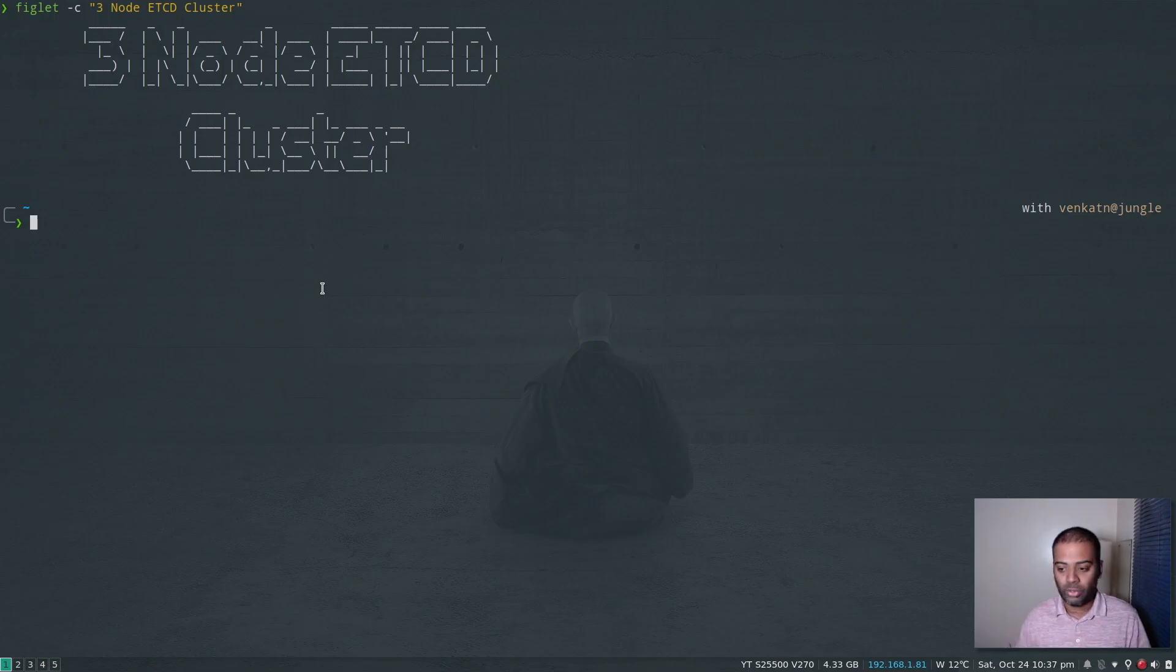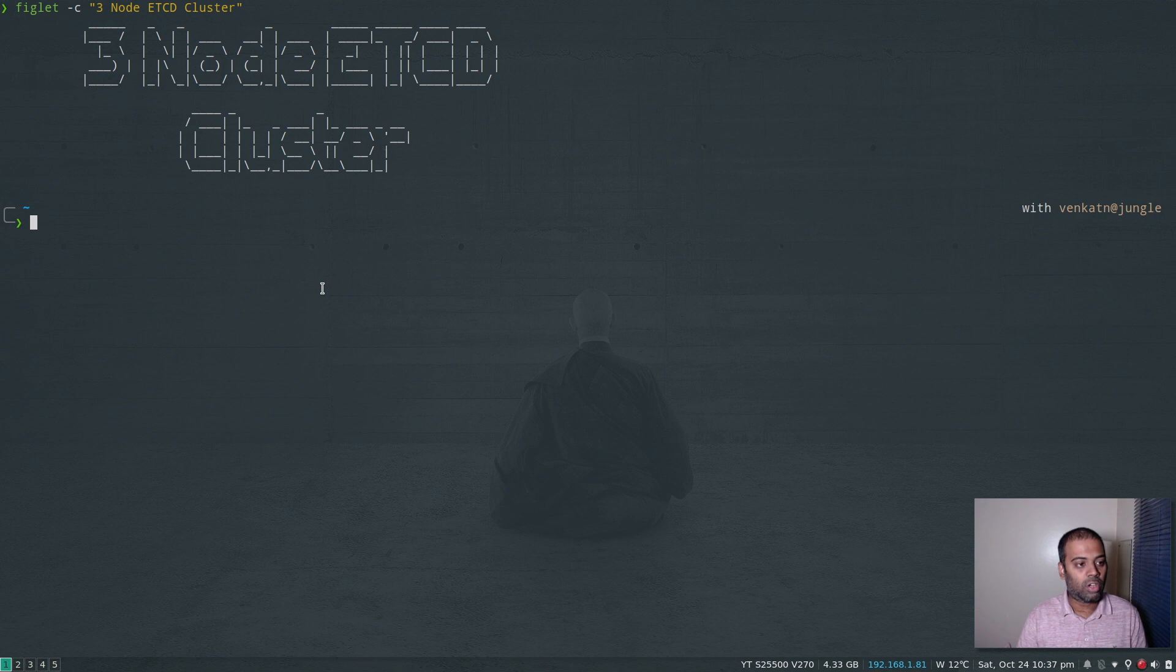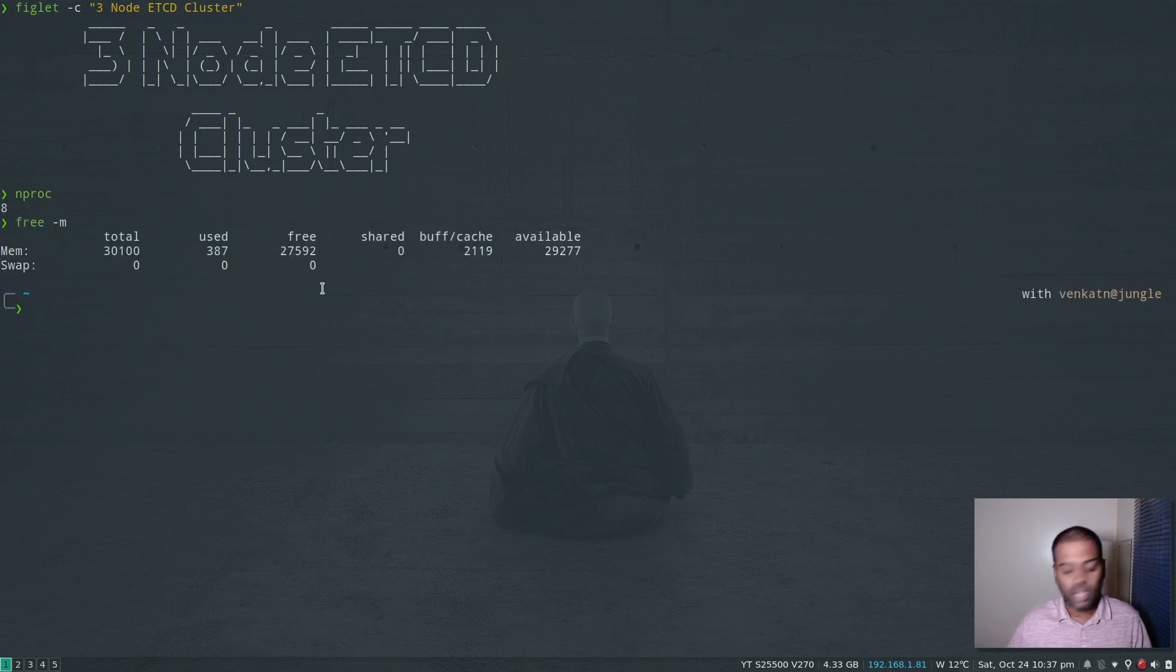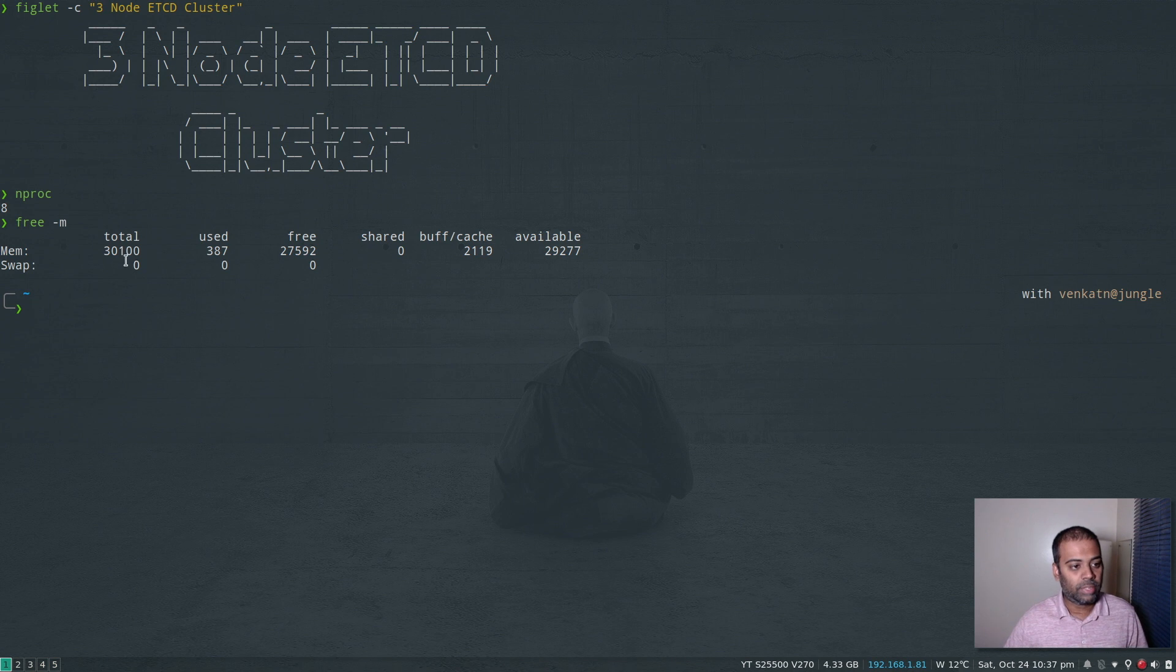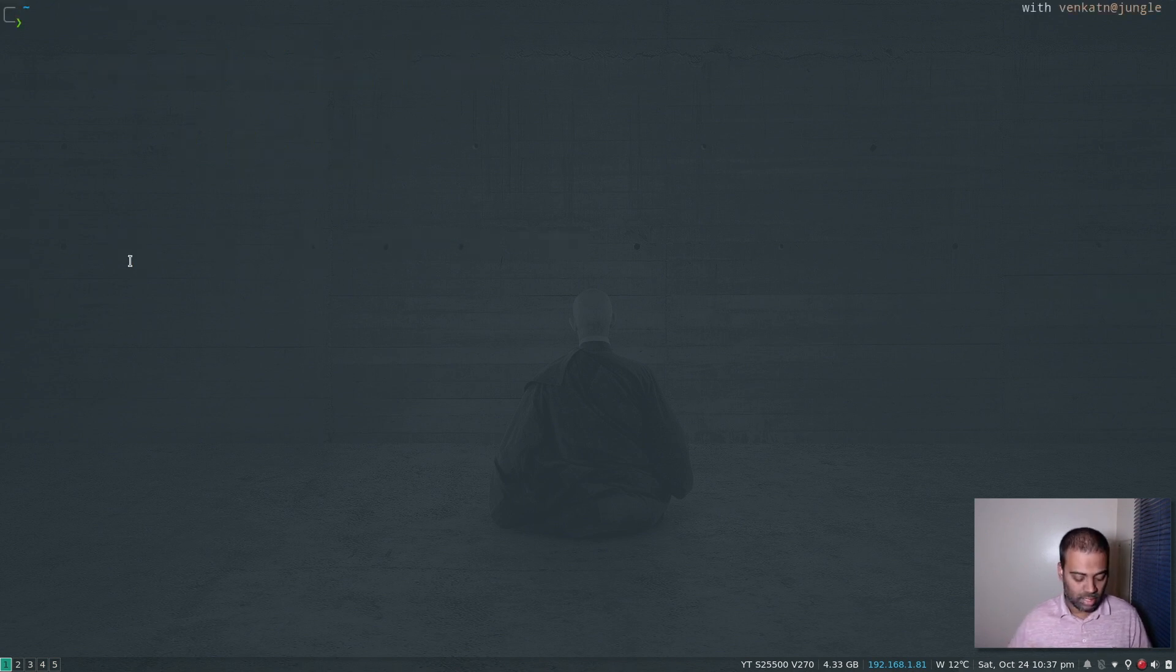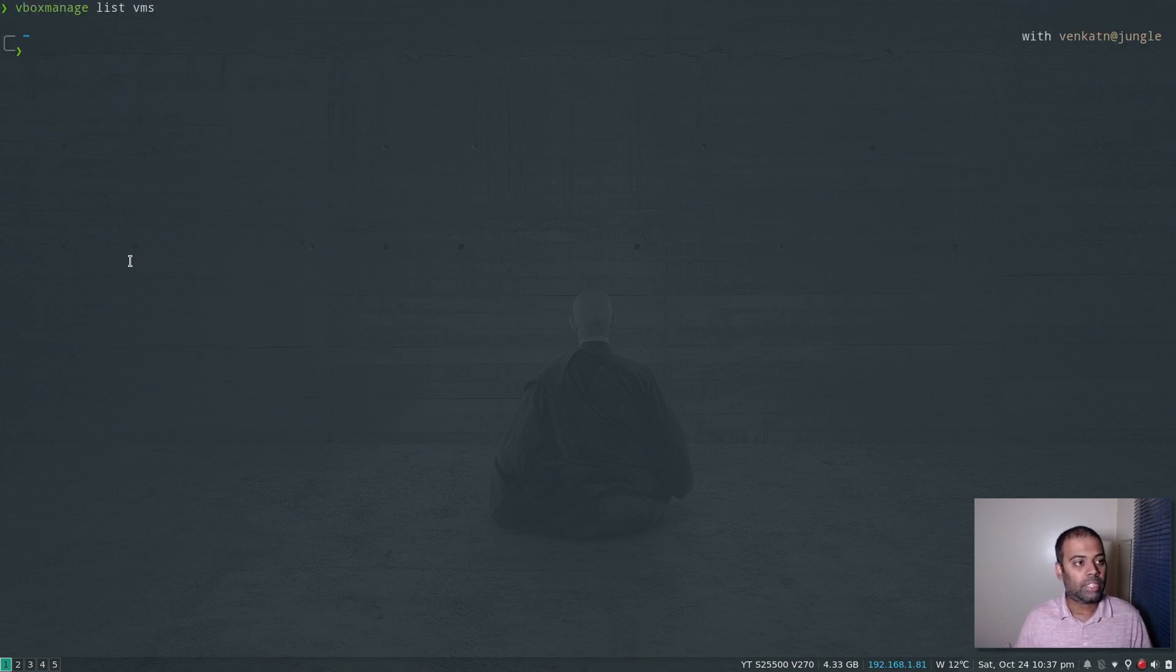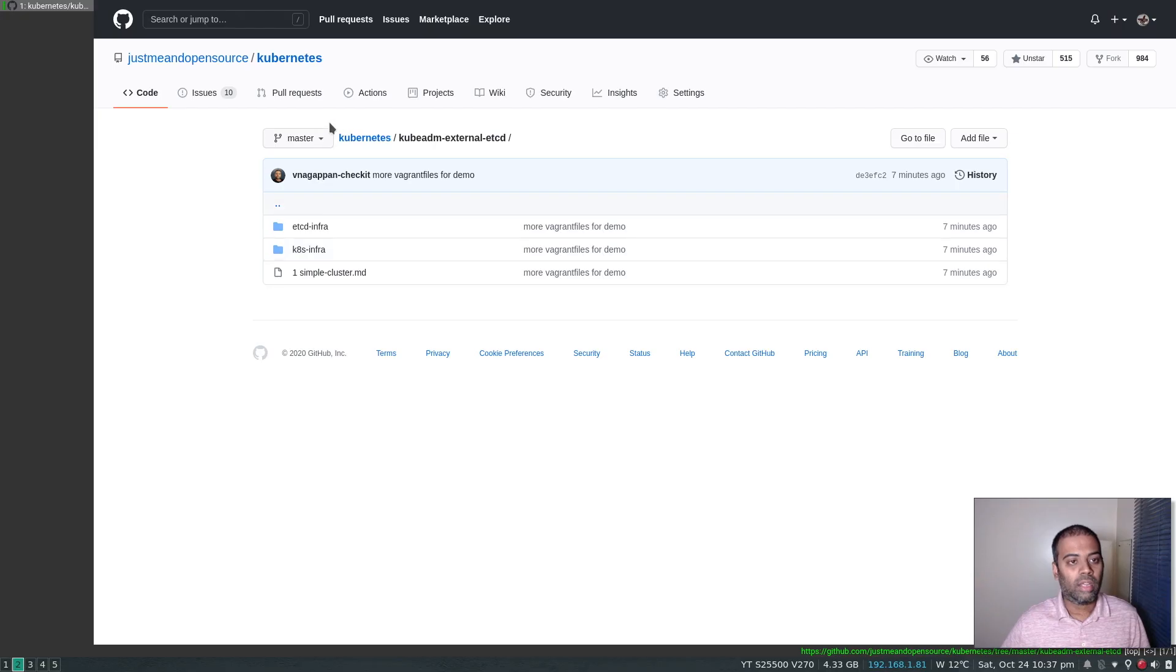So this is going to be my host machine. I've got 8 processors and 30 gig of memory, 8 CPU and 30 gig of memory and I've got Vagrant installed, I've got VirtualBox installed, vboxmanage list VMs. At the moment I don't have any virtual machines.